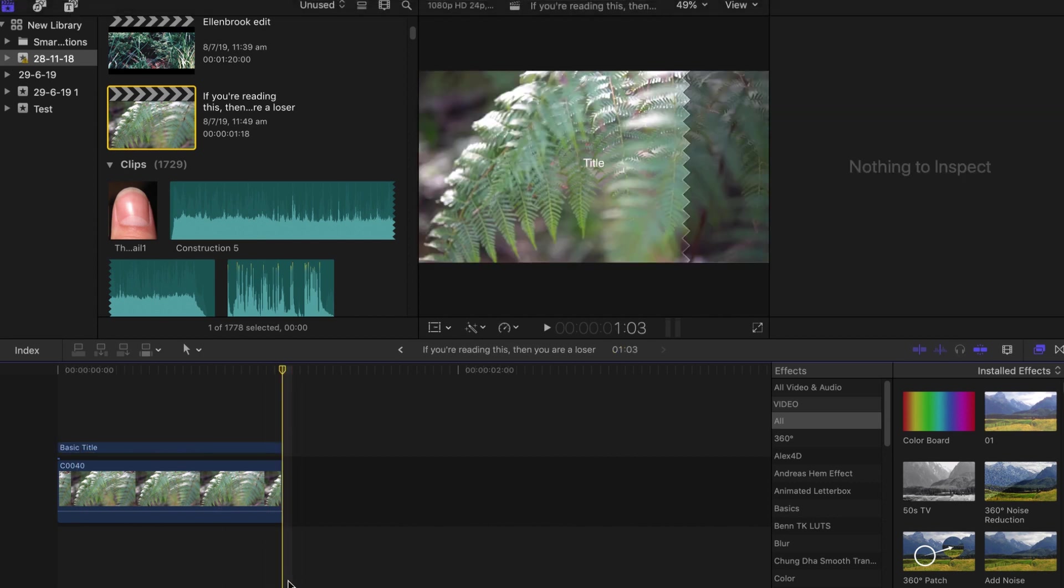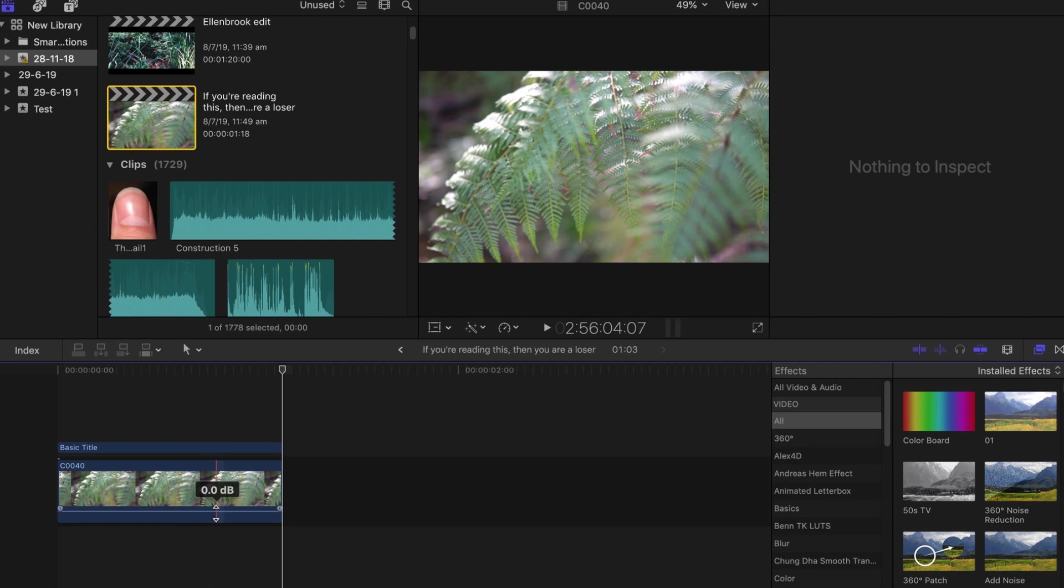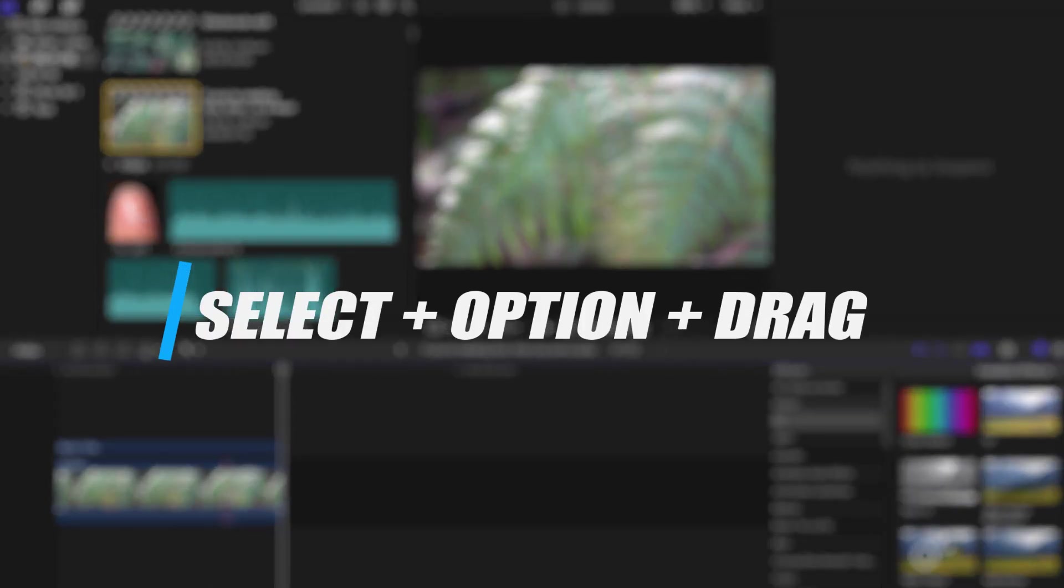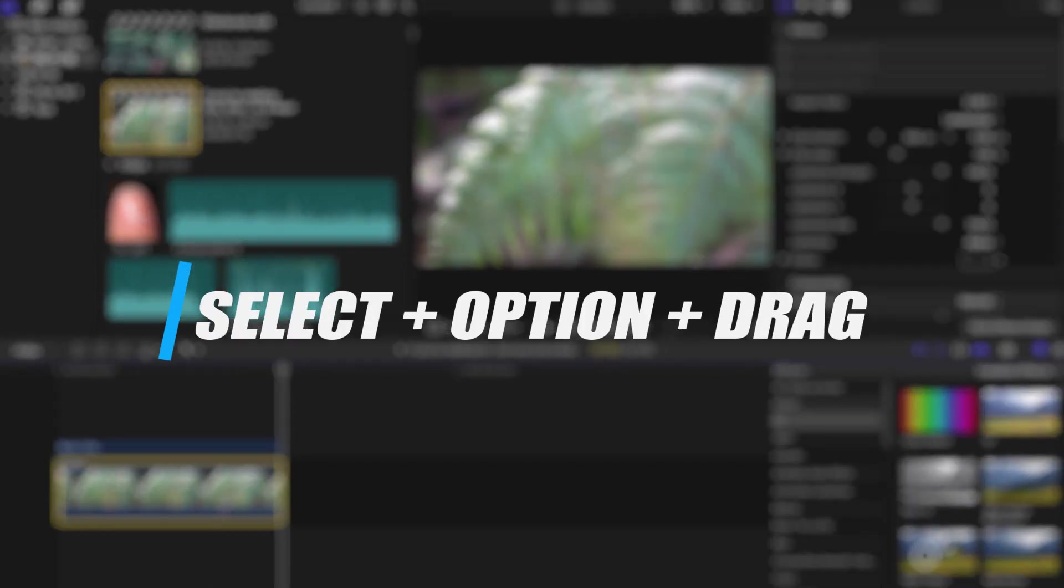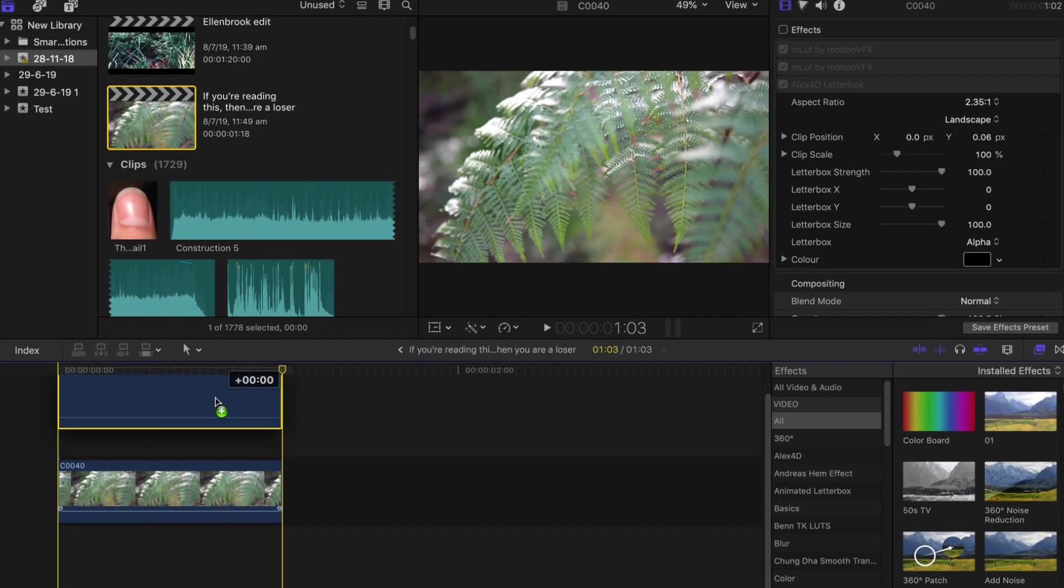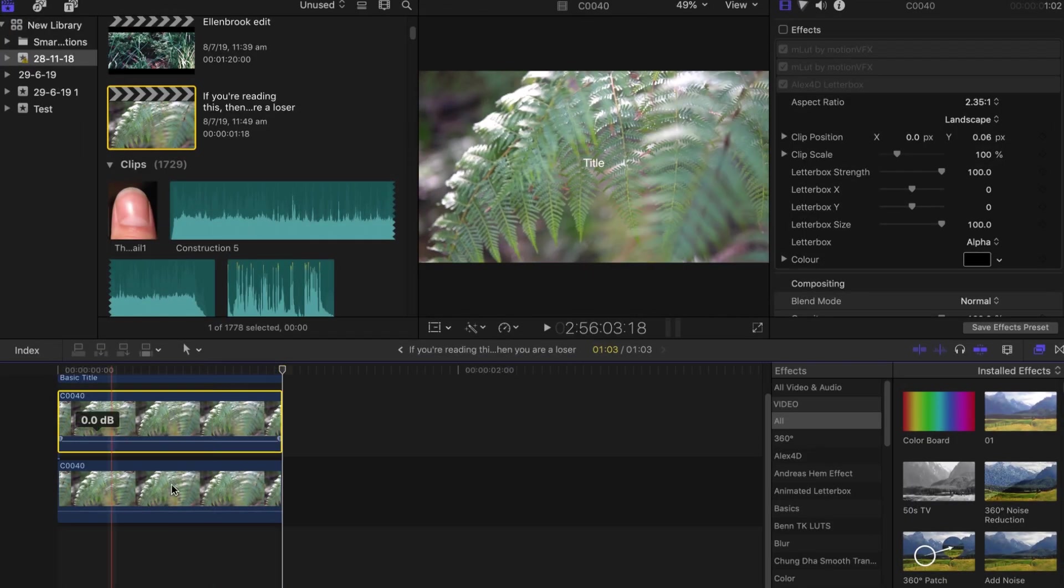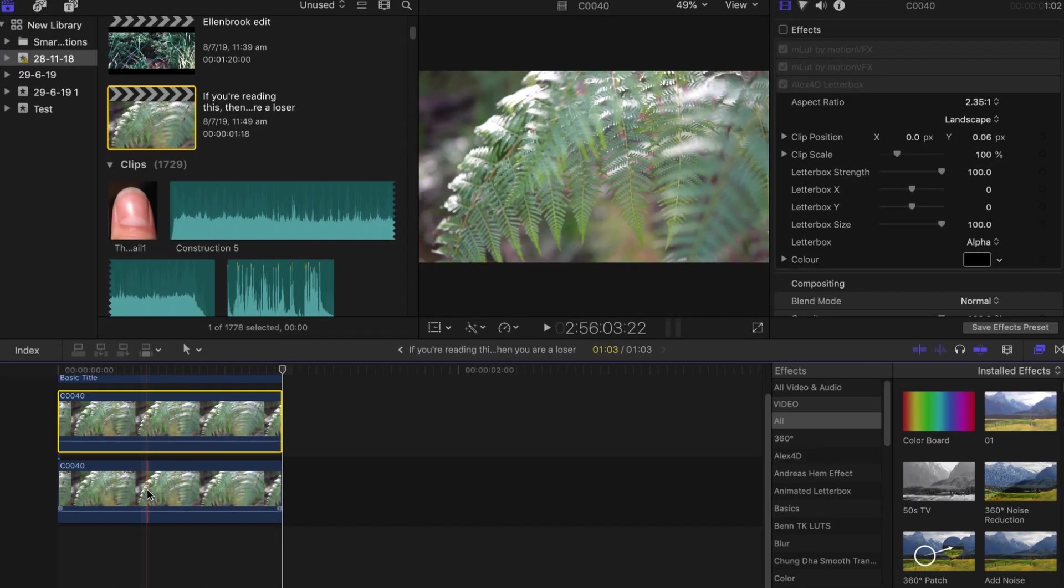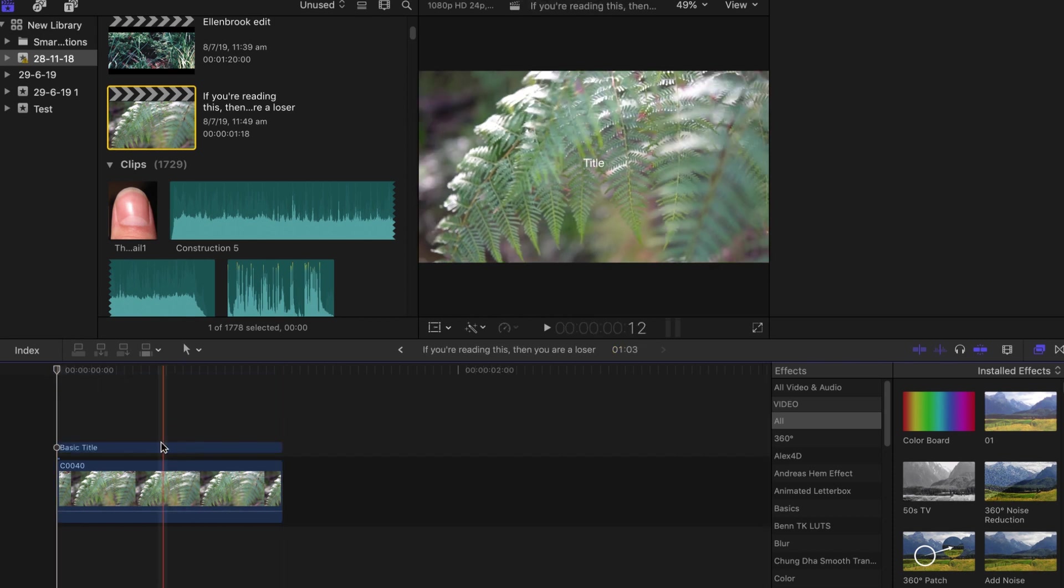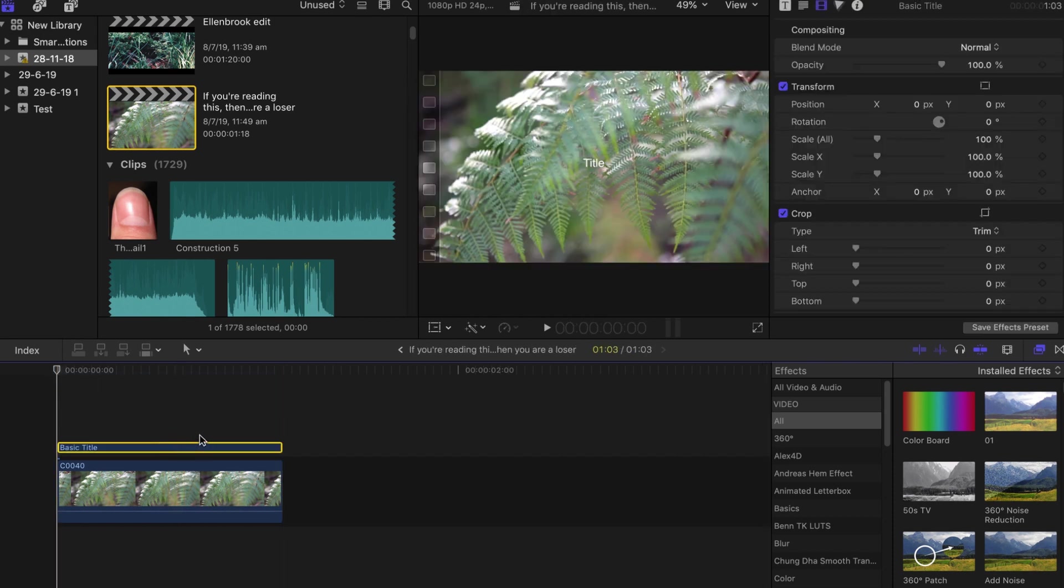The next shortcut is pretty much duplicating a clip and it's a really easy way to do it. You can pretty much select the clip, hold your Option key, and then just drag up. That's just gonna create a duplicate layer of that clip right there. It works for all types of things also.